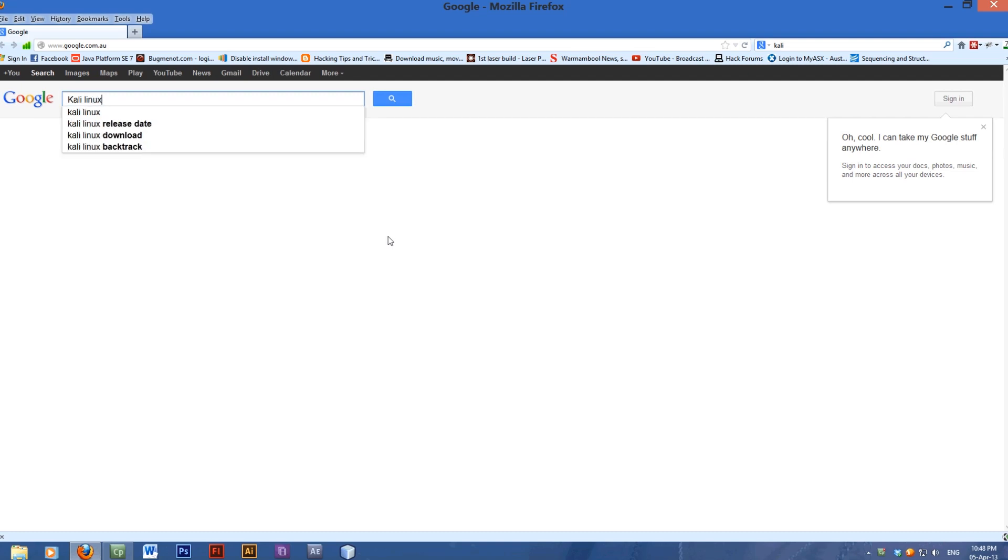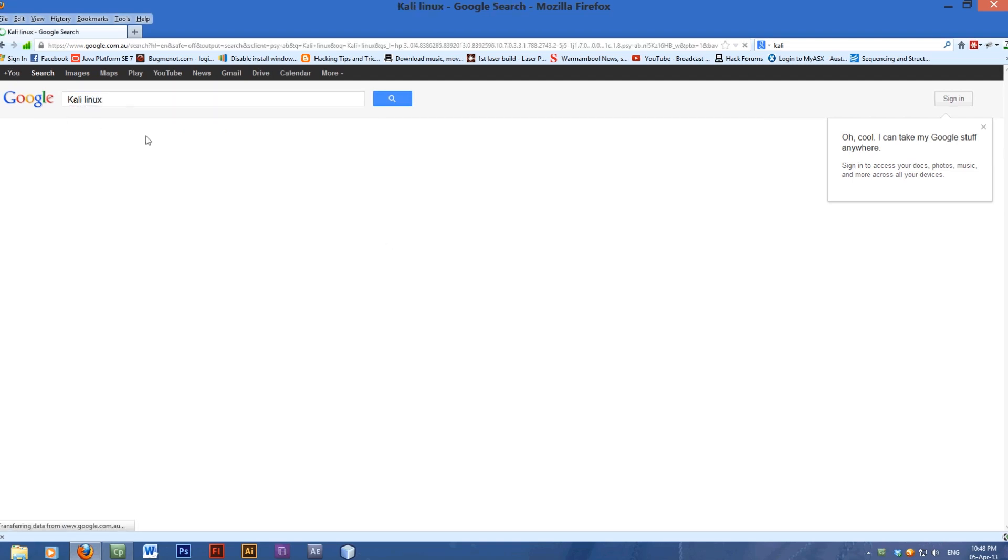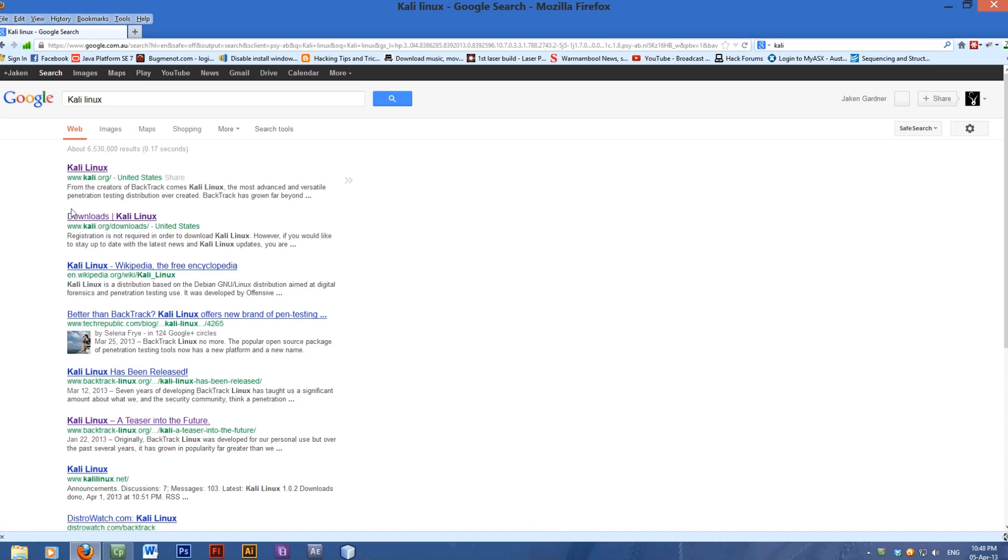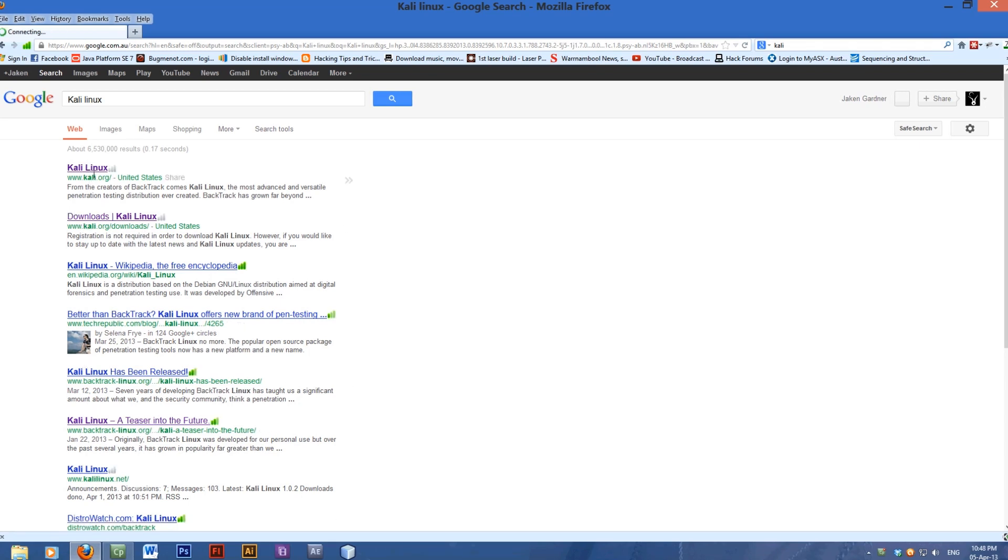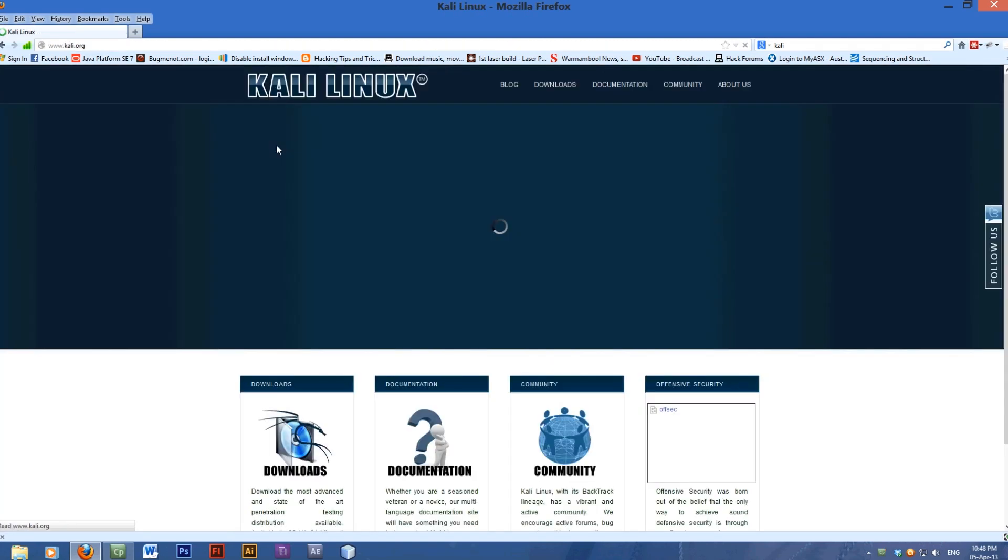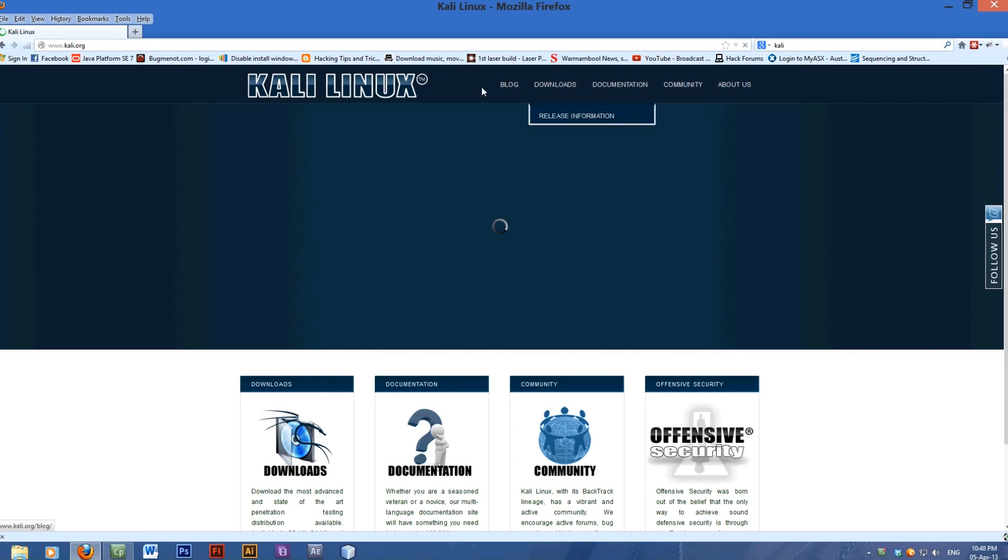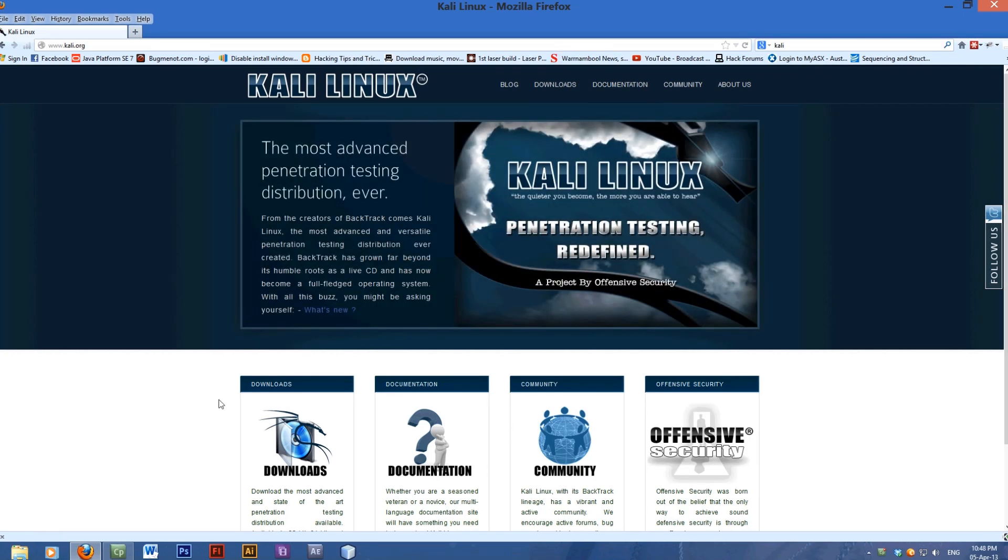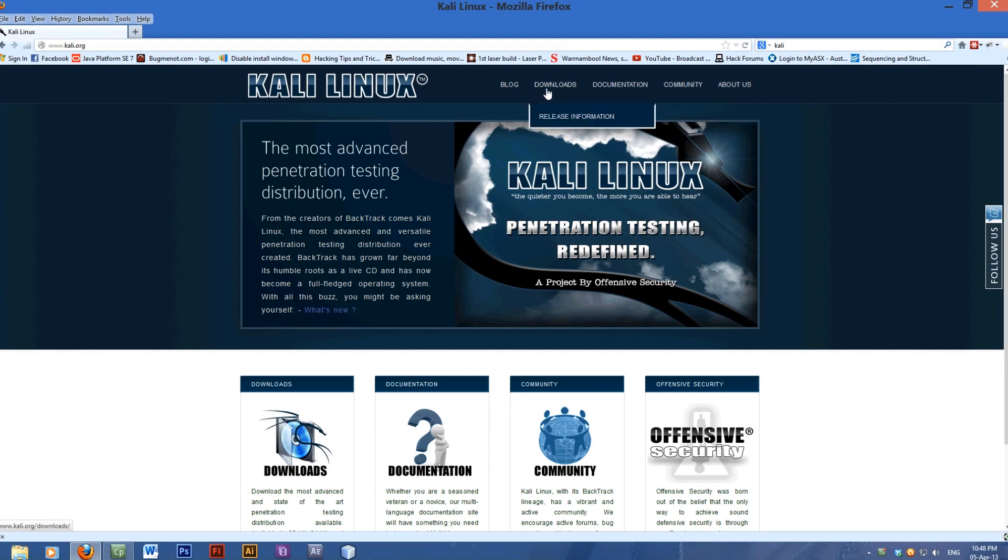Type Kali Linux. This is what superseded Backtrack, but we'll go to kali.org. Kali is a penetration testing Linux. This is the website, and you can click on downloads.